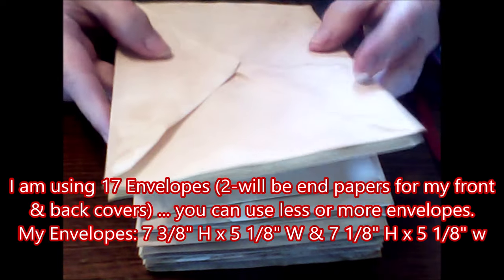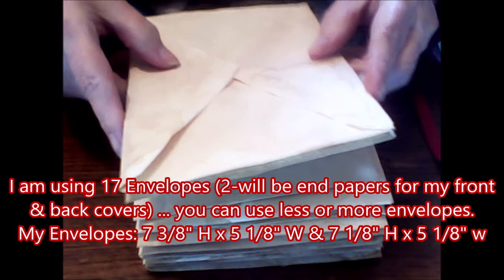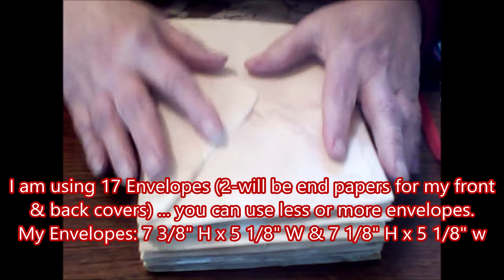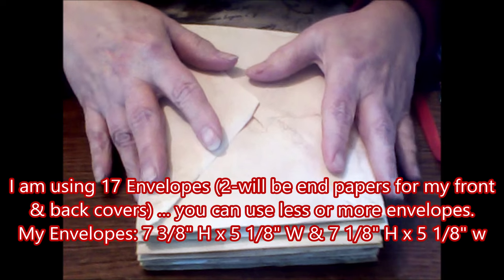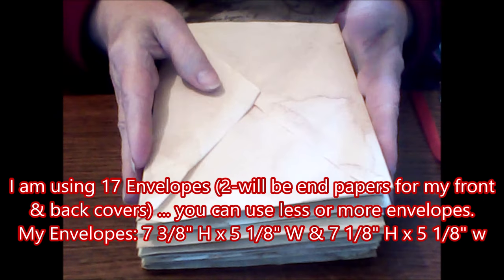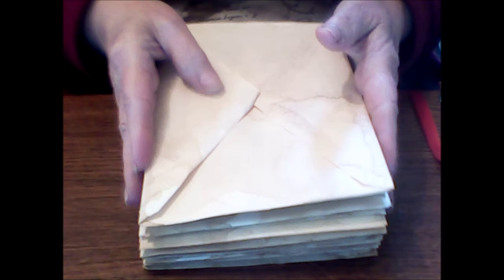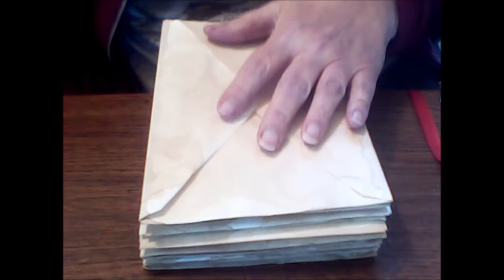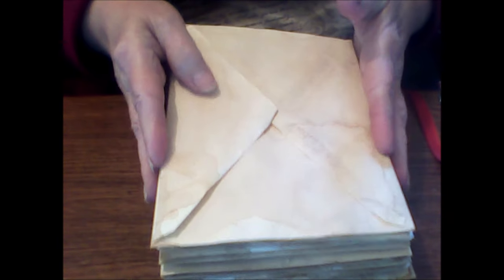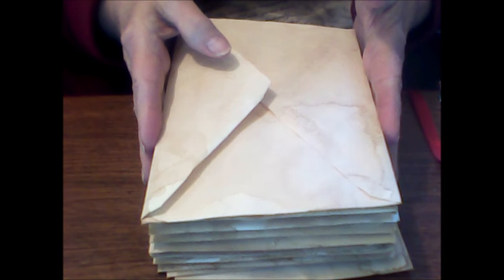Now my envelopes are in two sizes but they're just a little off from each other. I'm using envelopes that are seven and three-eighths high by five and one-eighth wide and seven and one-eighth high by five and one-eighth wide. Now you can use any size envelopes you prefer so your cover dimensions might be different than mine. I'm using envelopes that are normally meant for five by seven cards.